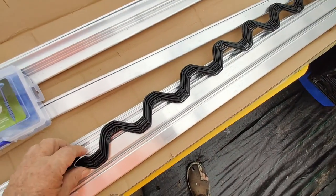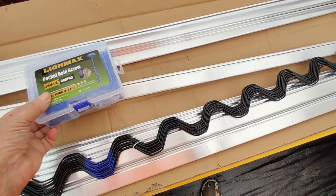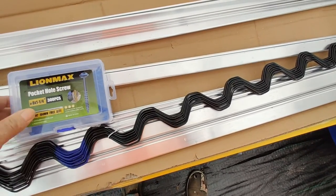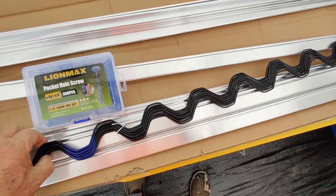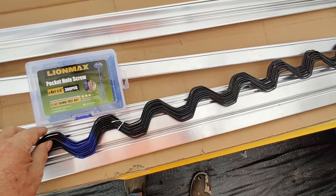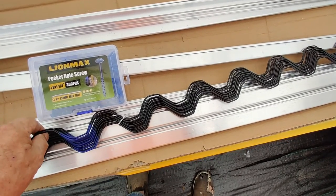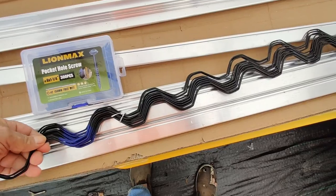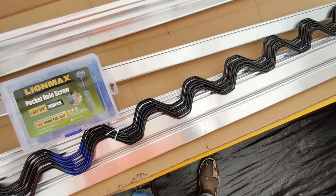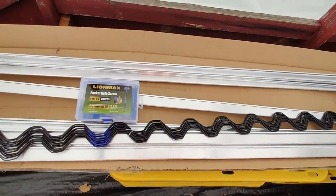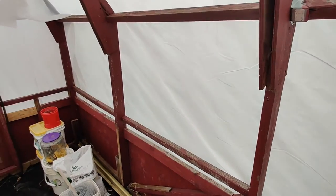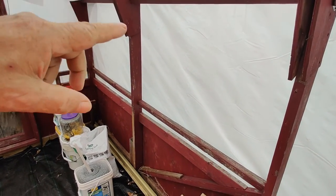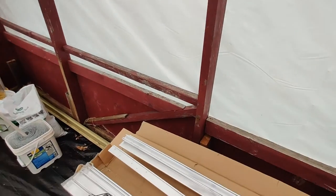And one thing I am going to try later is I'm going to take one of these pieces of wiggle wire and another one, and I'm going to see if I can get four in a track. Because one day I may decide to blow this up with an inflation fan. But if I can get four in there, then I can get two layers of plastic.